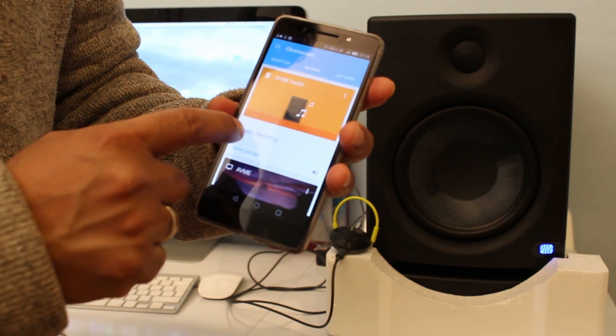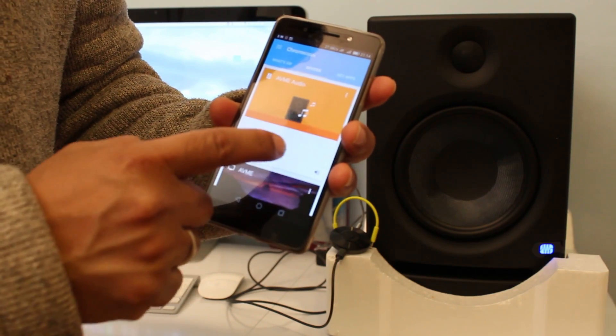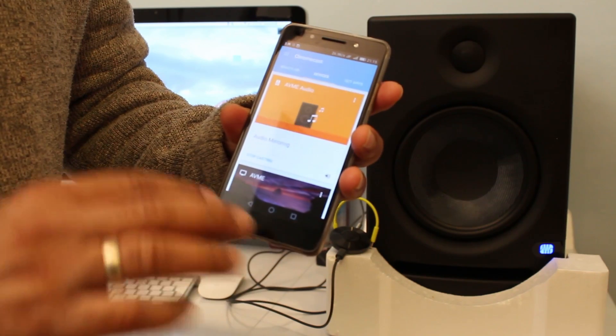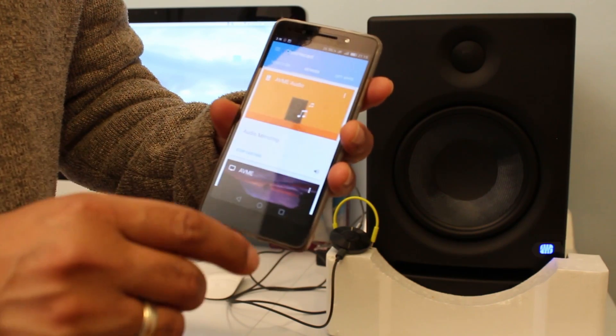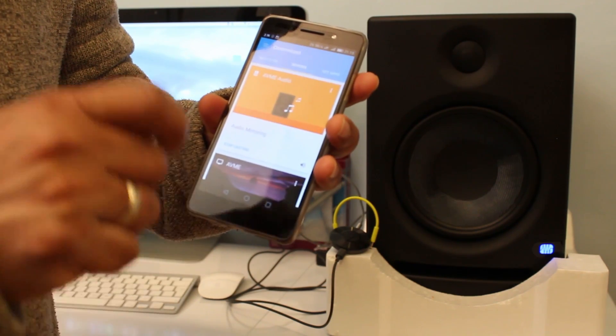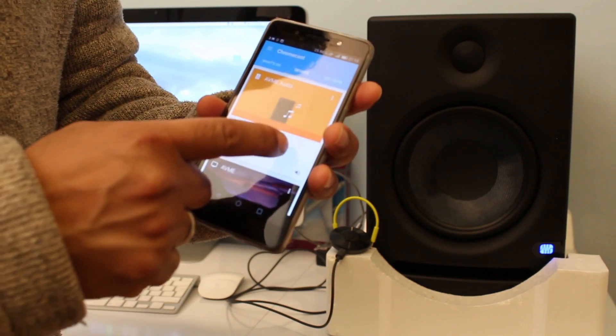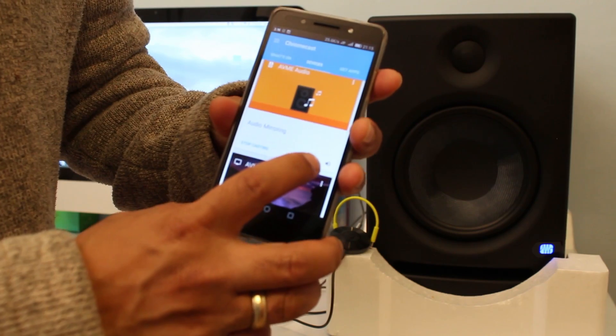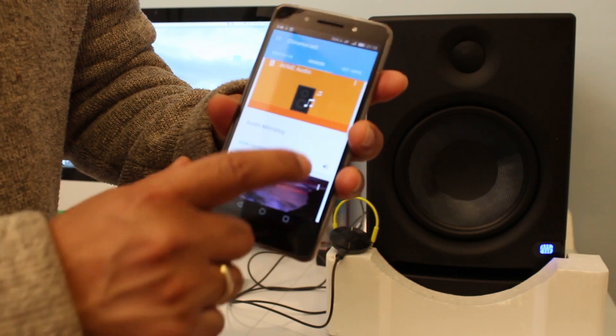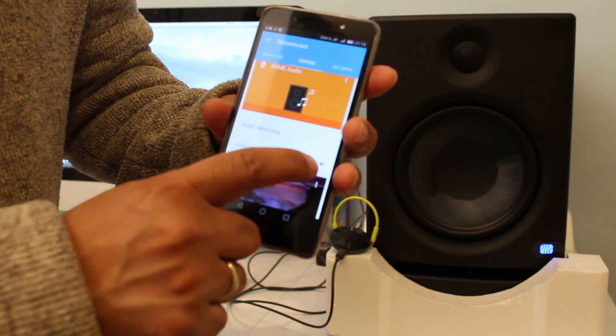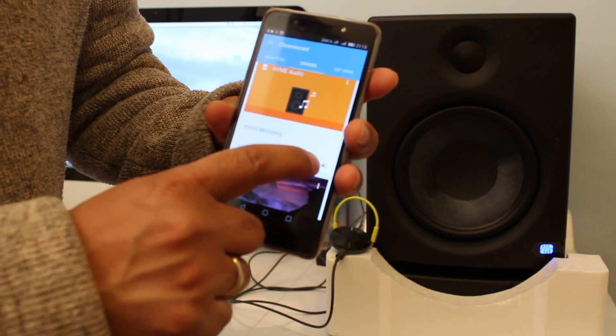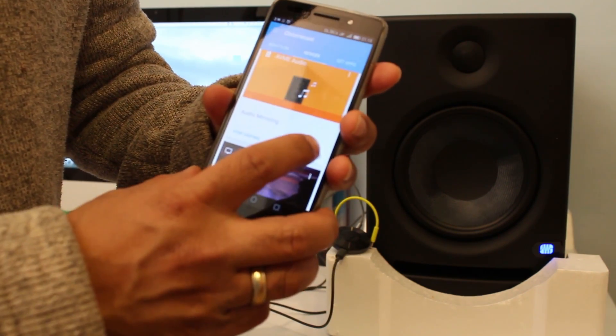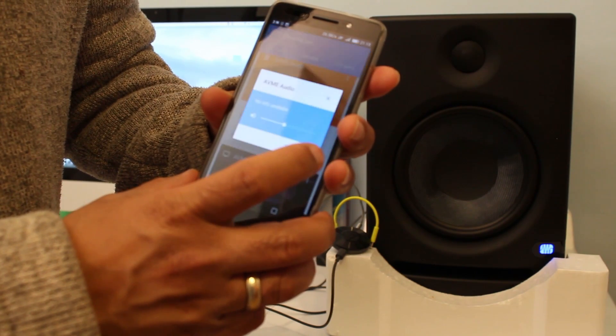And here you see Google Chromecast Audio, and it says audio mirroring, which means that your audio is mirrored to Google Chromecast Audio. But if you look here, there is an icon of a speaker. Click on that.